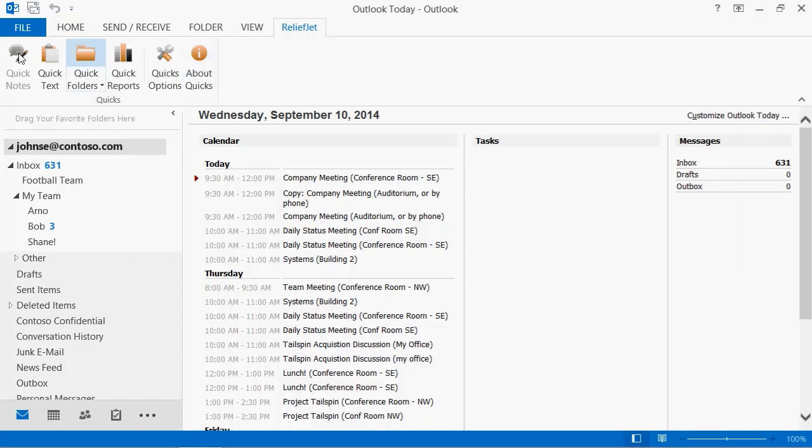We are proud to present ReliefJet Quicks, a suite of products that constantly save you valuable time, shelter you from the most common errors, and simply make it easier to work with Microsoft Outlook.